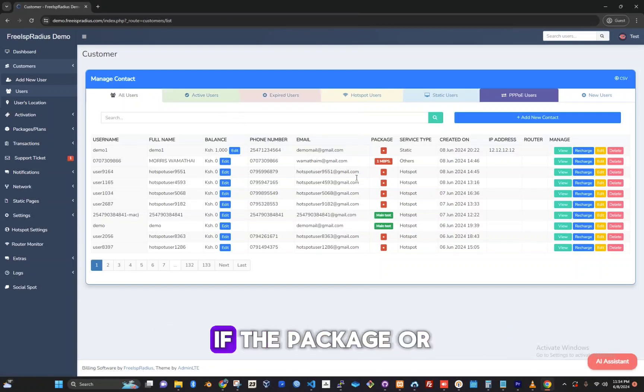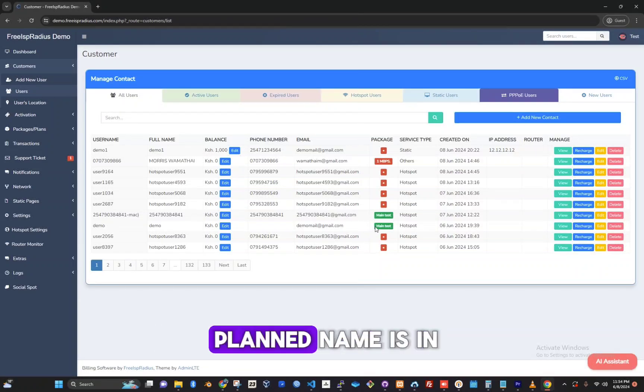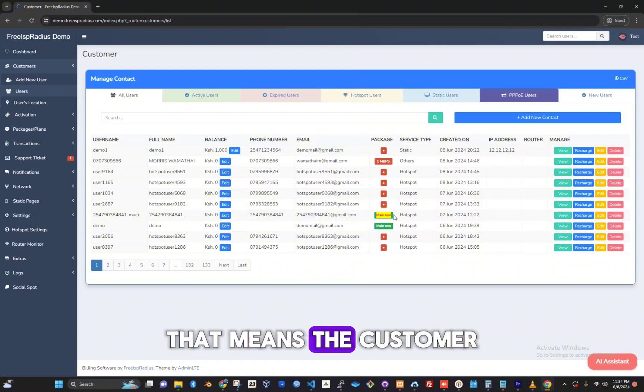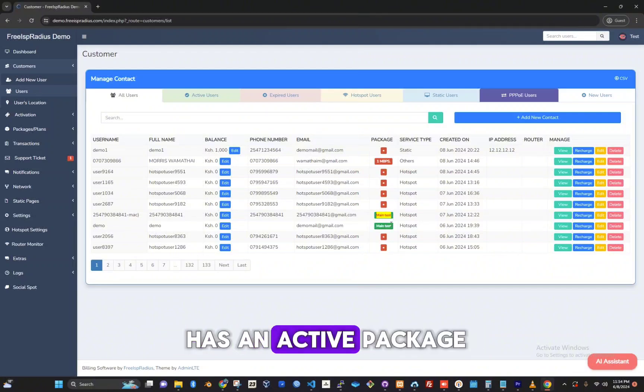Under the column package, if the package or plan name is in green like this, that means the customer has an active package.